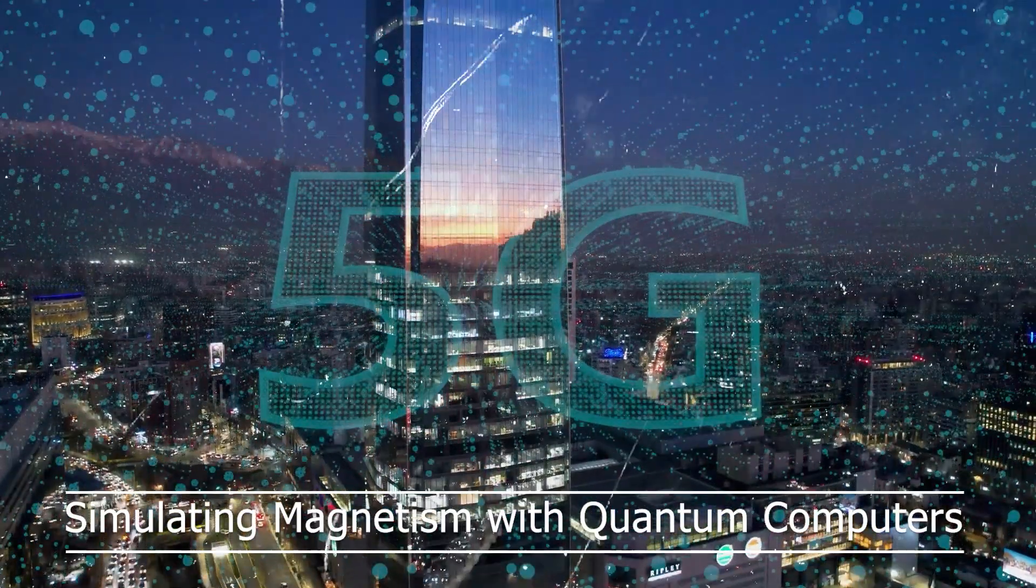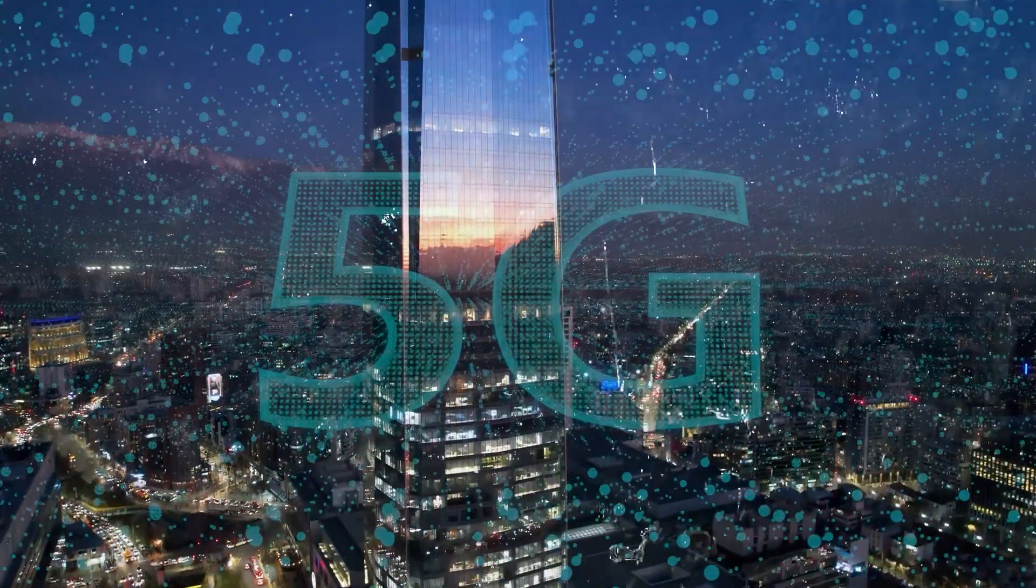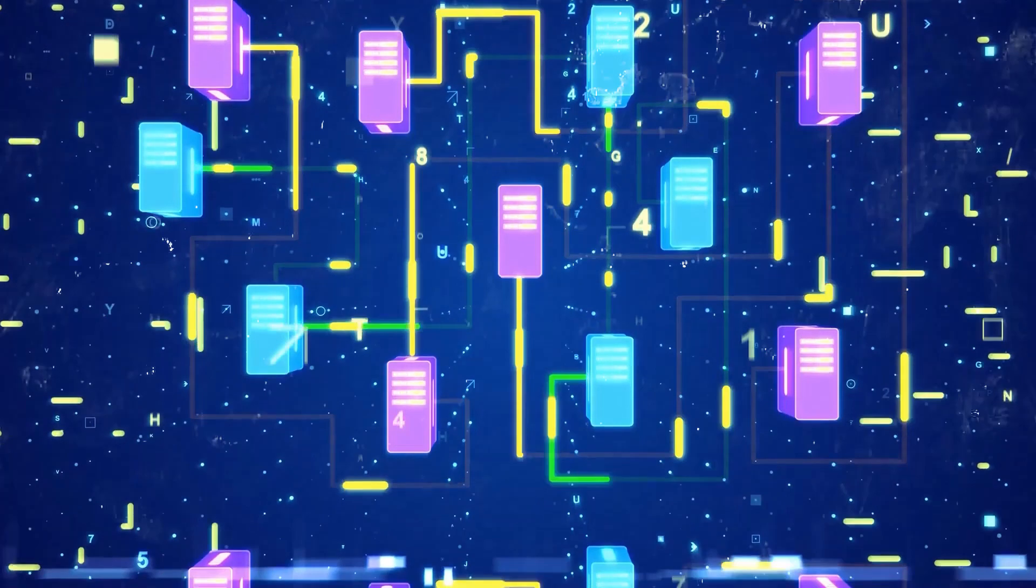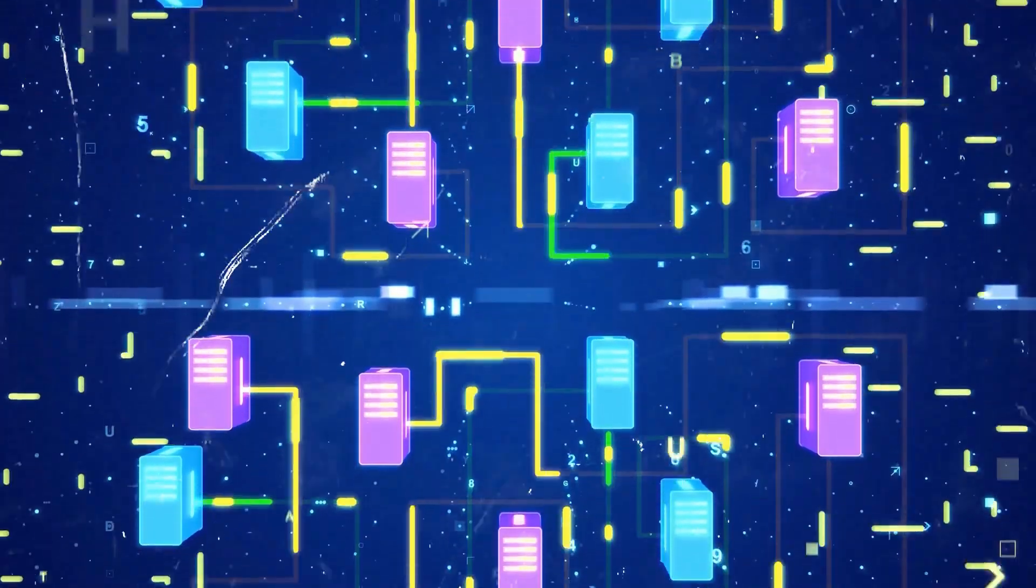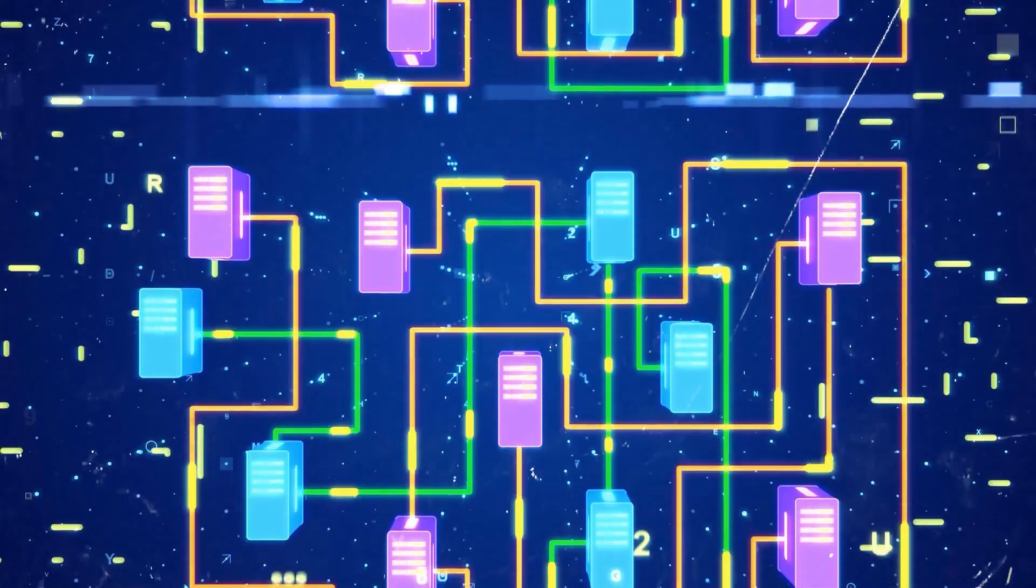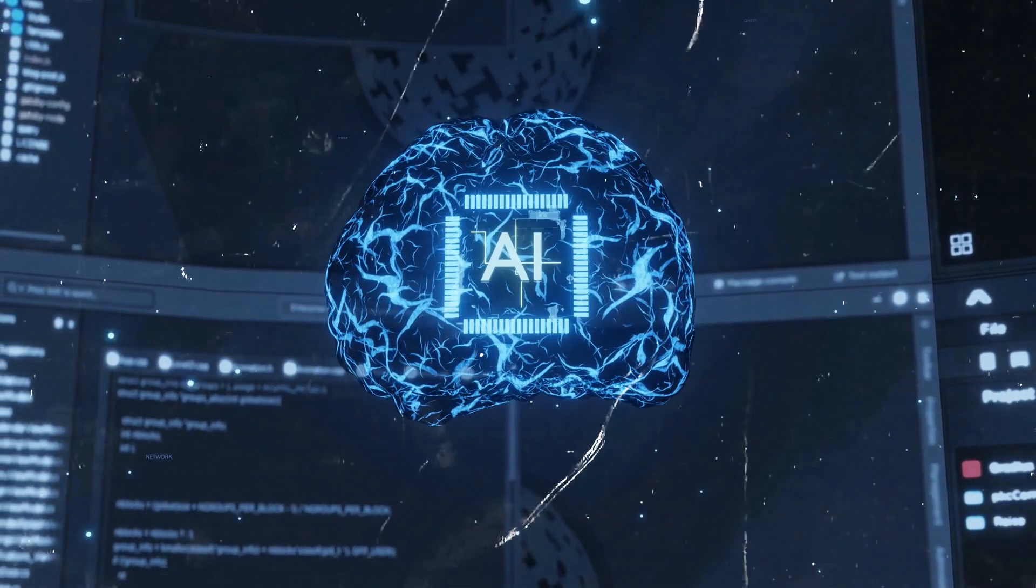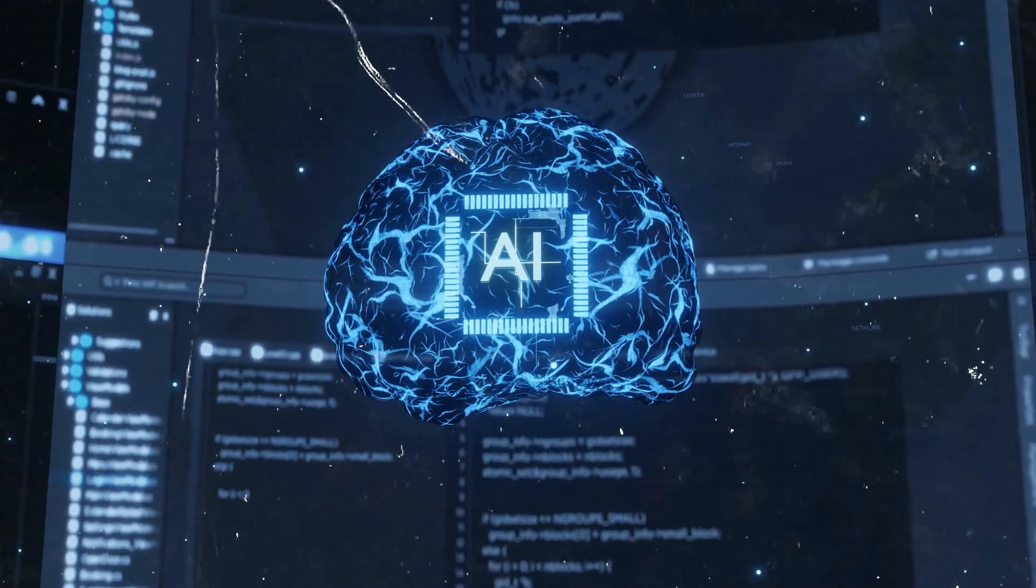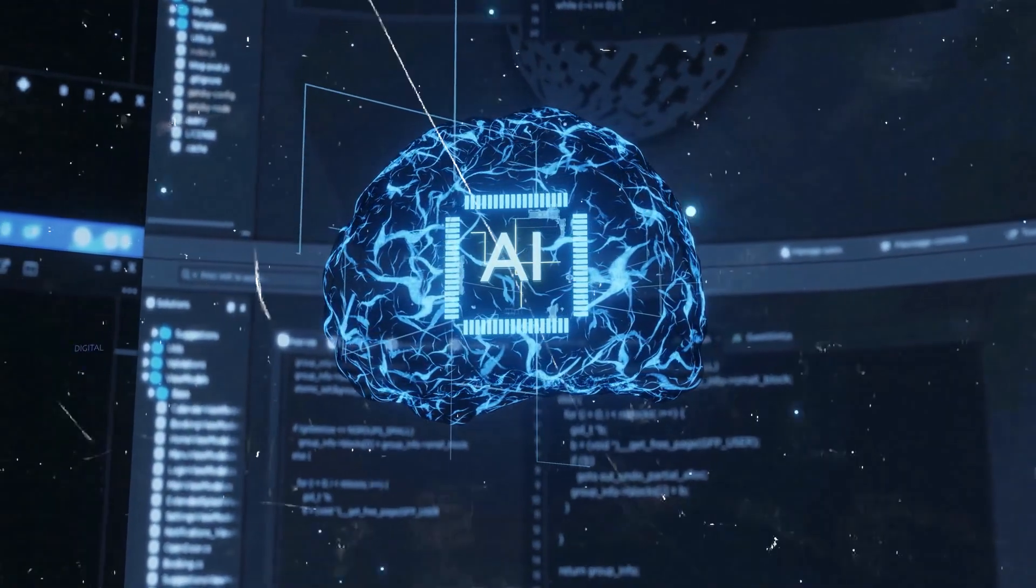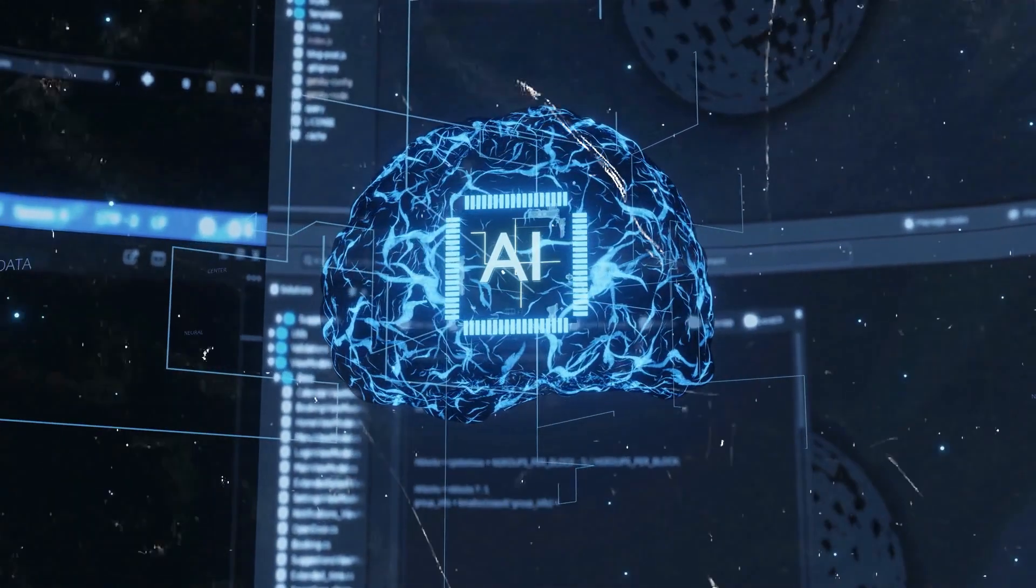Simulating magnetism with quantum computers. To demonstrate the effectiveness of their approach, the IBM team used a quantum processor with 127 qubits to simulate the behavior of atom-scale bar magnets in a magnetic field. This simulation, known as the Ising model, is a classic problem in physics used to study magnetism. The complexity of this problem makes it intractable for traditional supercomputers, but the quantum computer completed the calculation in less than a thousandth of a second.